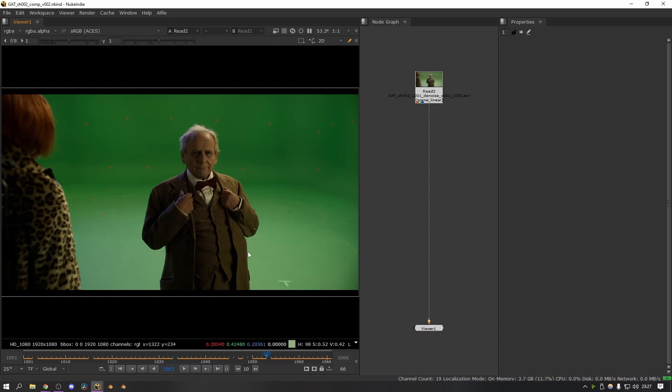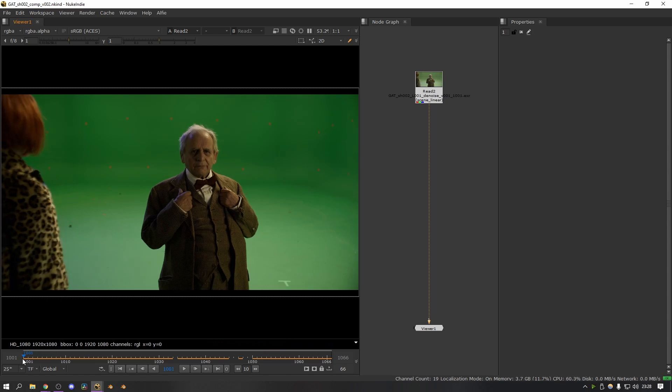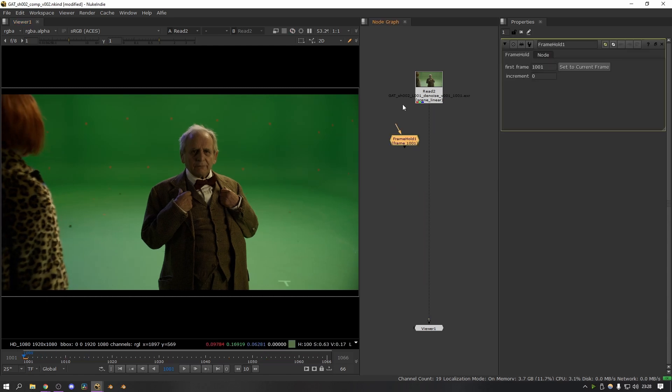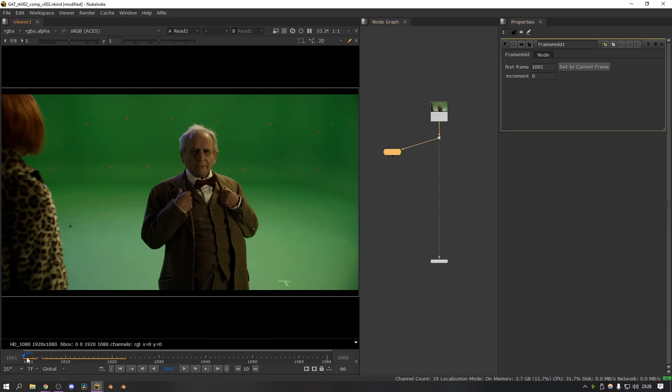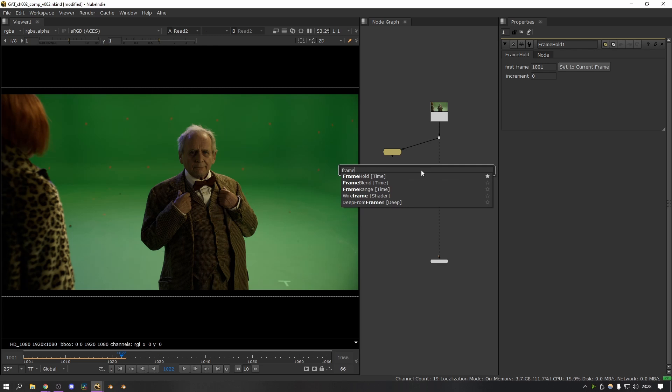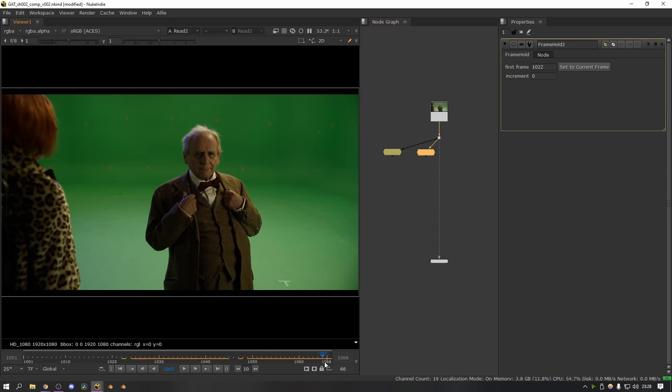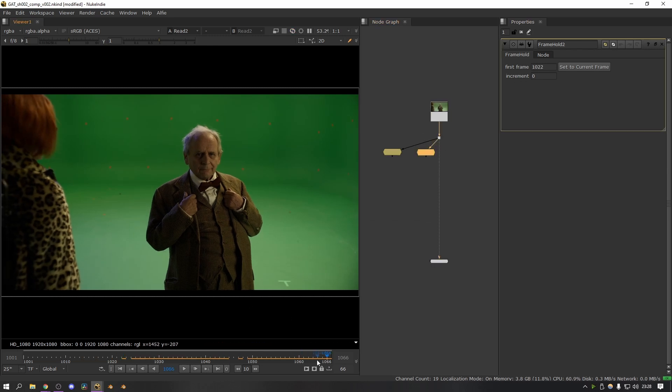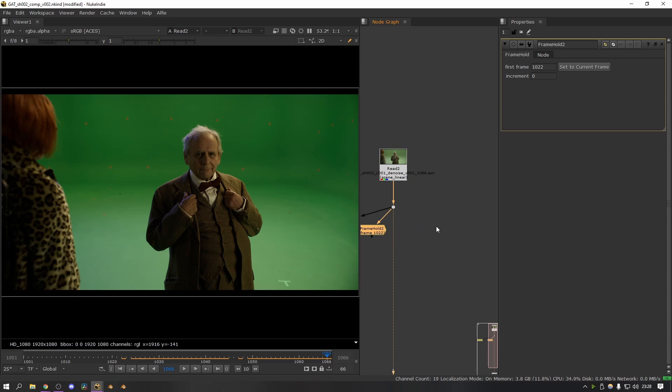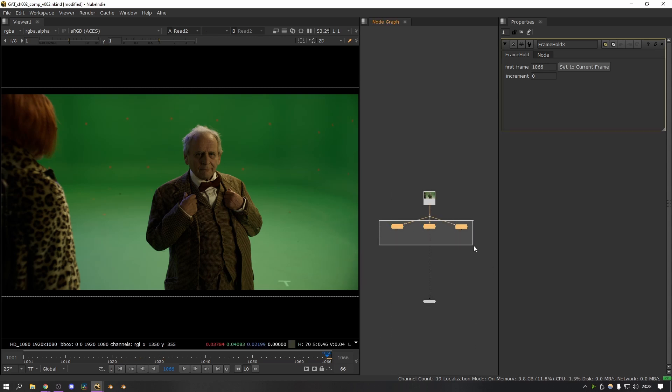So the first thing to do once you've had a quick look at the footage is go through and add a frame hold for each of the frames you want to use as a reference frame. So for the first one, let's just say we're going to use frame one, so I'm going to add a frame hold onto this frame, make sure it's set to 1001. Then let's go through to where he's moved a little bit, let's say maybe here—so this is 1022. And then let's add one at the end after he's moved a little bit as well, so let's go for the last frame—so that's 1066. And I think those three frames will be plenty of reference for this shot.